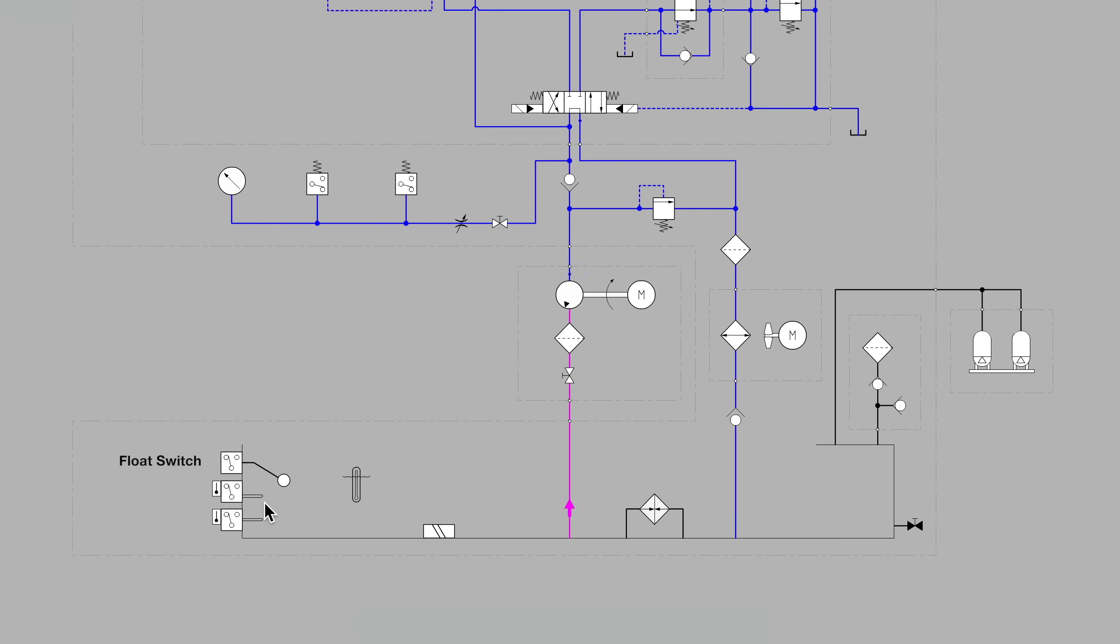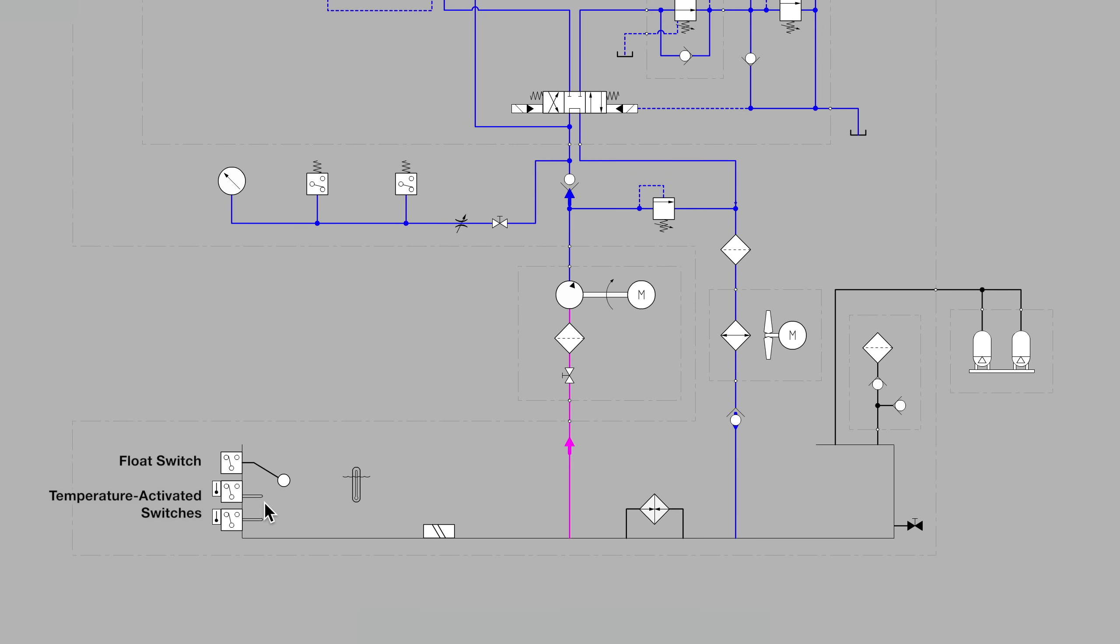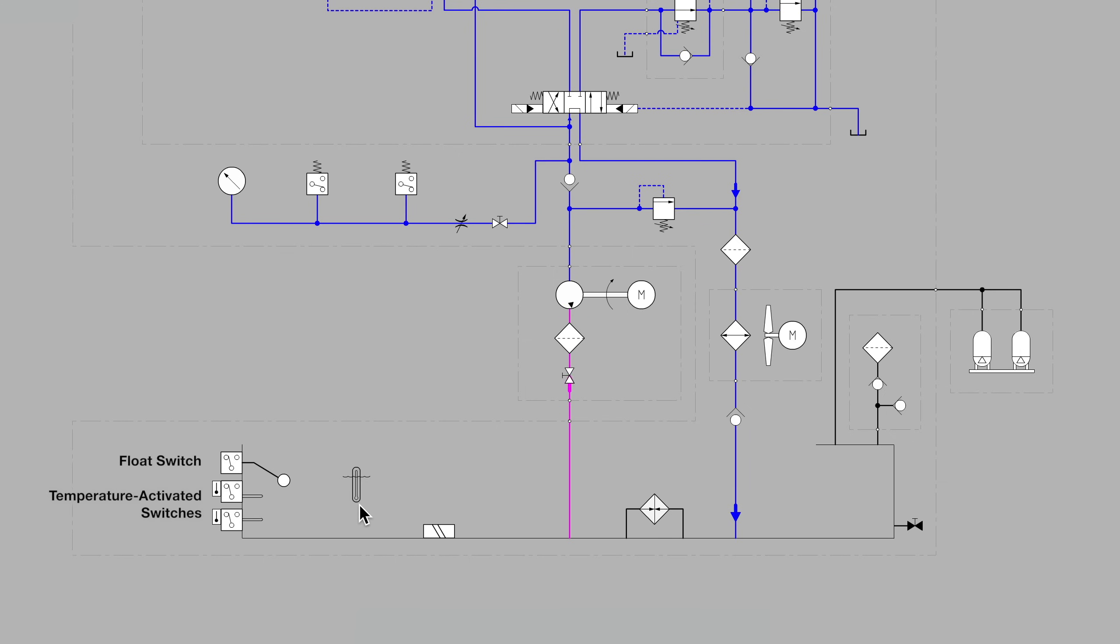We see two symbols for temperature-activated switches, perhaps one for the cooling system and one for the heating system. We know they are temperature-activated switches due to the mercury bulb symbol on the left side. Another mercury bulb symbol shown here is for a sight glass that lets us see the level of the fluid in the tank, but also the current temperature.